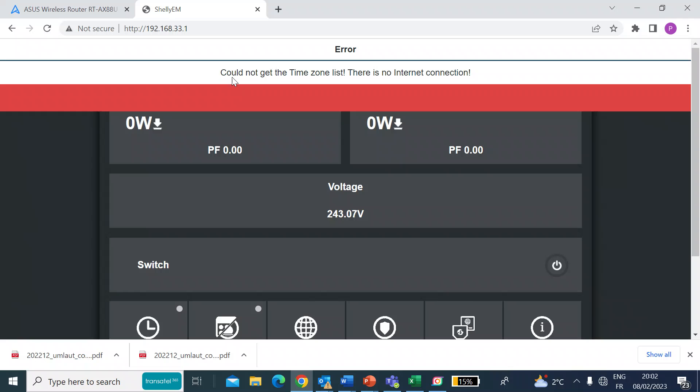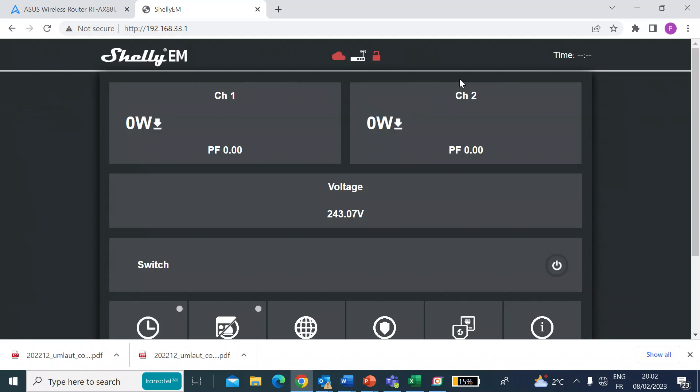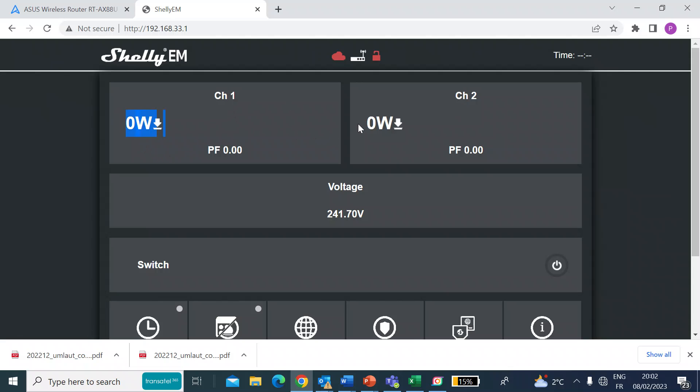So here you get this error. It can't connect to the internet. That's fine. That's normal. So here you can see the two channels, channel 1 and channel 2. Both for me are showing zero watts of power consumption because I've not yet put the transformer clamps around the wires that I want to measure.